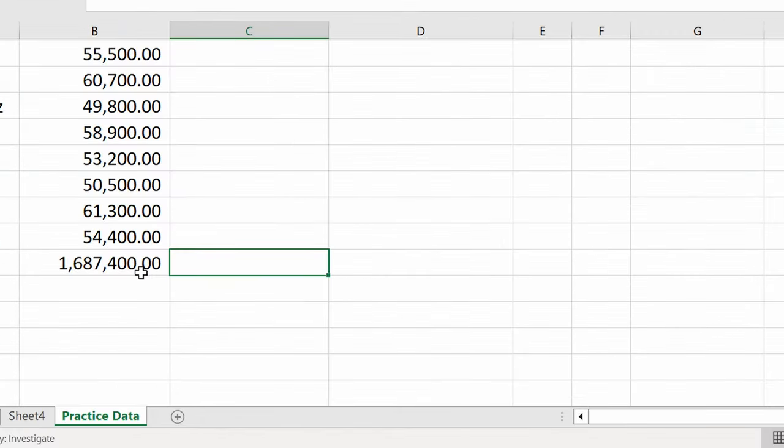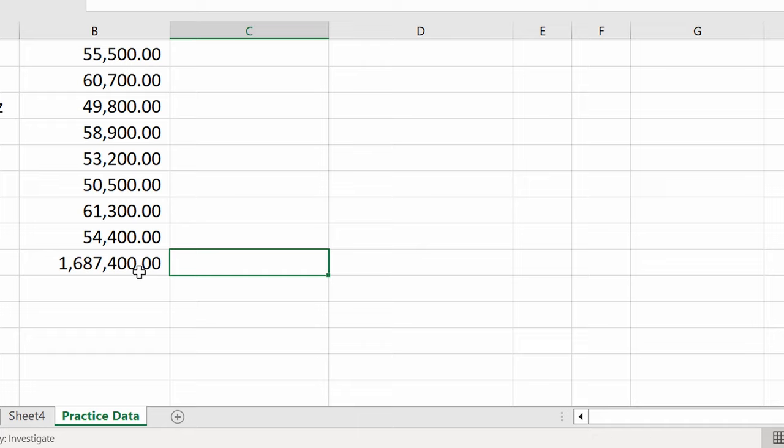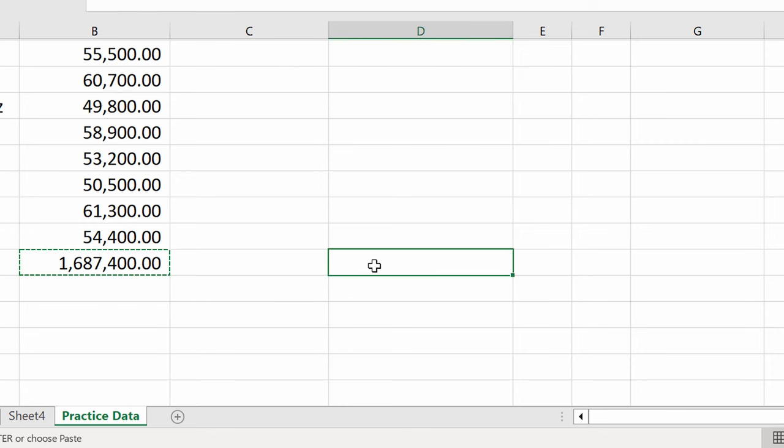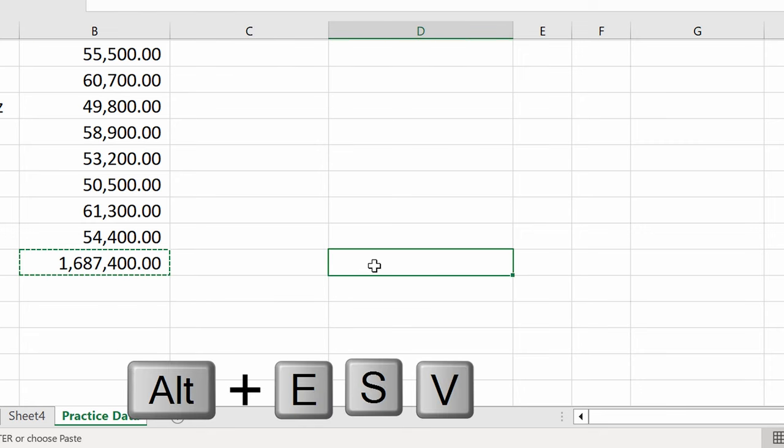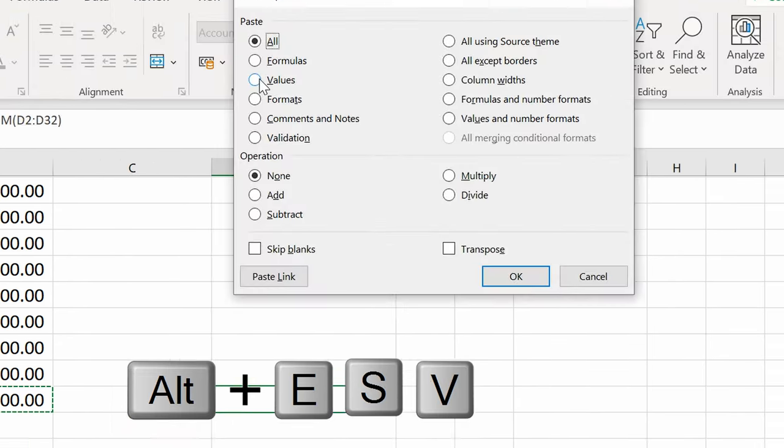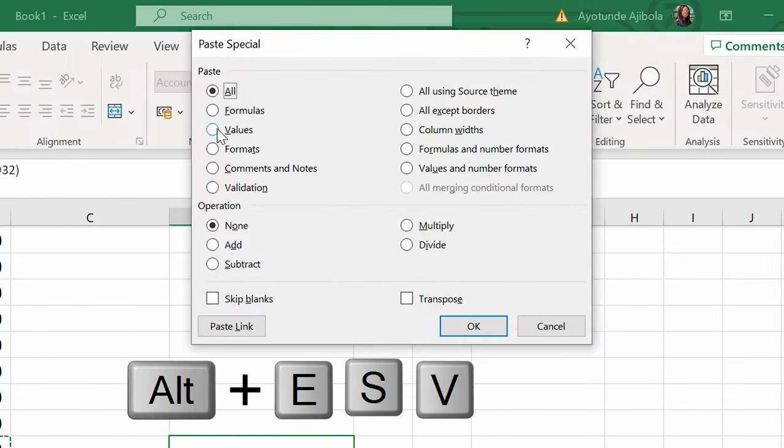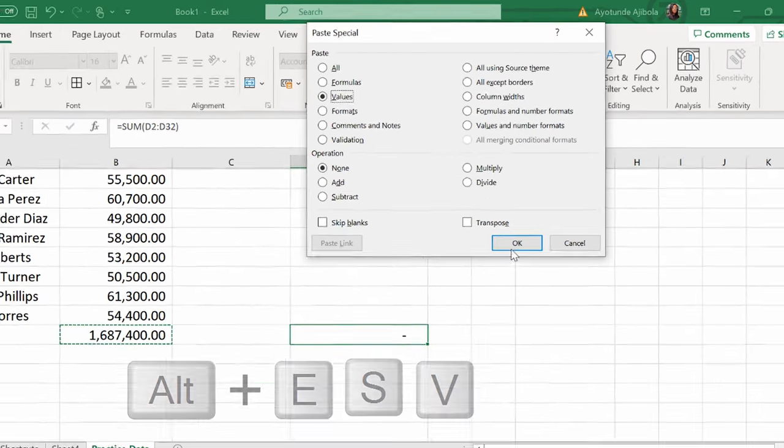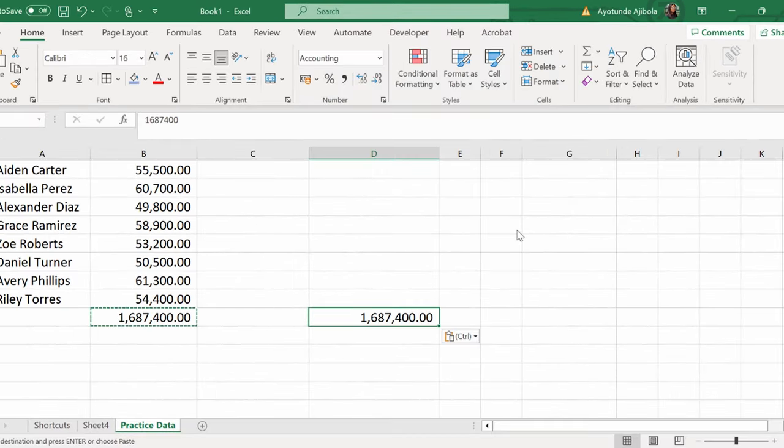If you want to copy and paste your formula, but you want to have your numbers as hard-coded, so you want to paste it as values without the formula behind it, you need this shortcut. First, Ctrl-C to copy and then Alt-E-S-V brings up the Paste special dialog. All you have to do now is to press Enter and you've pasted it as values.